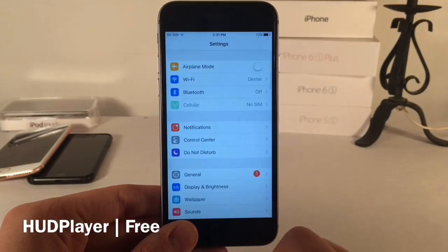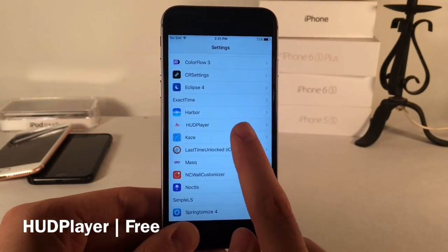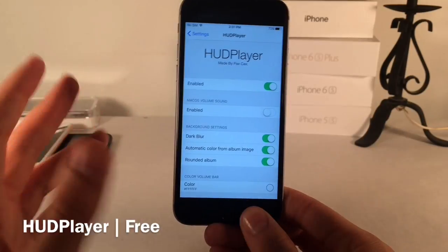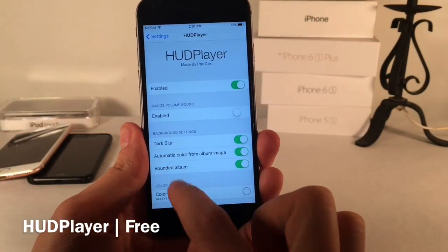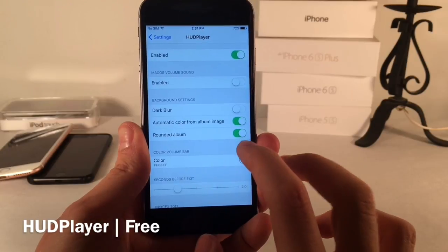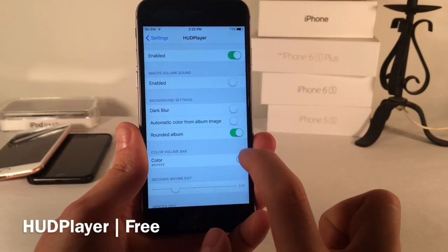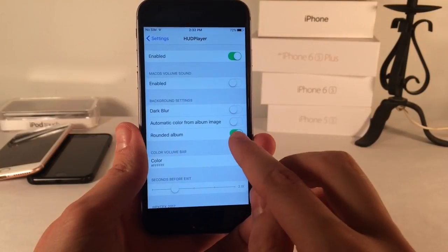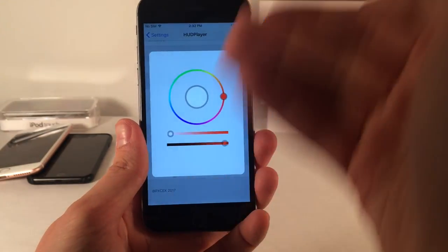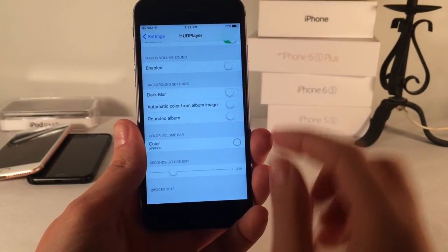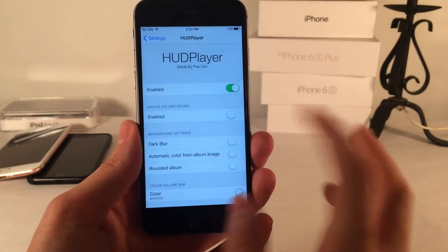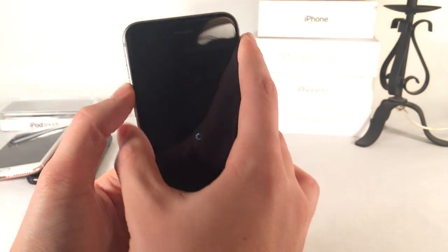To configure HUD Player, head over to settings and jump to HUD Player. In here you can enable or disable the tweak. There's a Mac OS volume sound option which gives you that Mac OS volume sound when you adjust the volume. Visual settings include dark blur, automatic color from the album image, and rounded album corners. You can also set a custom color. You can configure how many seconds it stays on screen — from 1 up to 5 seconds; I'll keep it on 2. You'll want to respring your device to make sure all changes take effect.